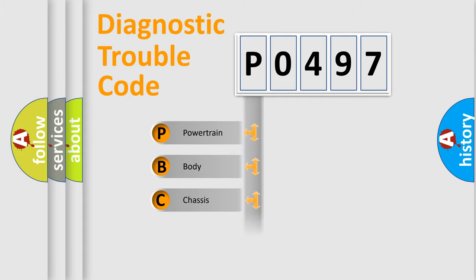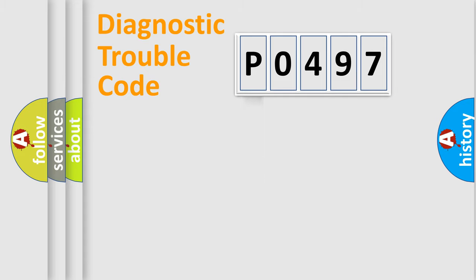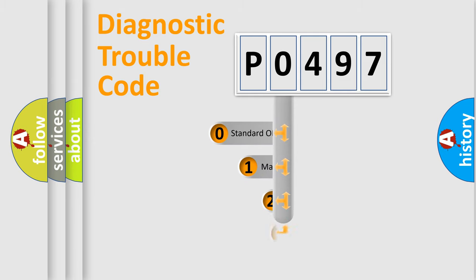Powertrain, body, chassis, network. This distribution is defined in the first character code.